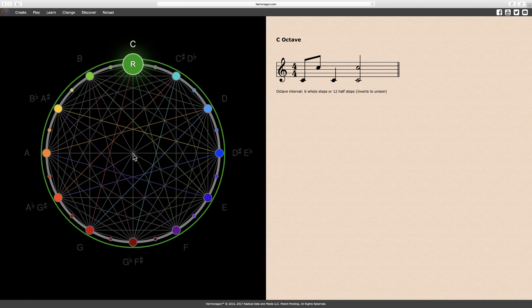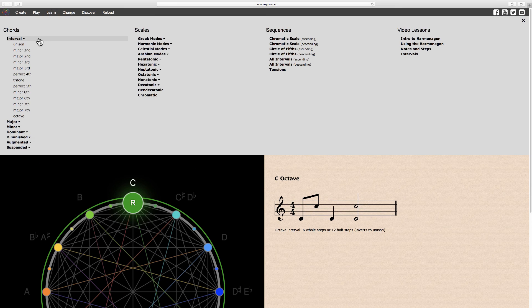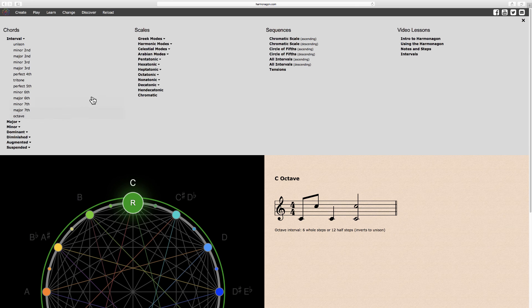All of these intervals can be found under the Learn menu, under chords and intervals. Or you may select all intervals from under Sequences.